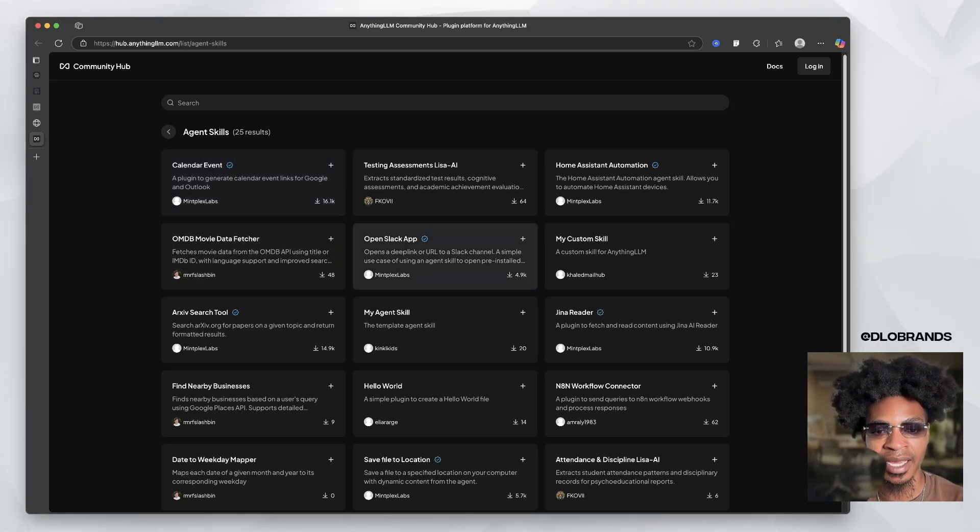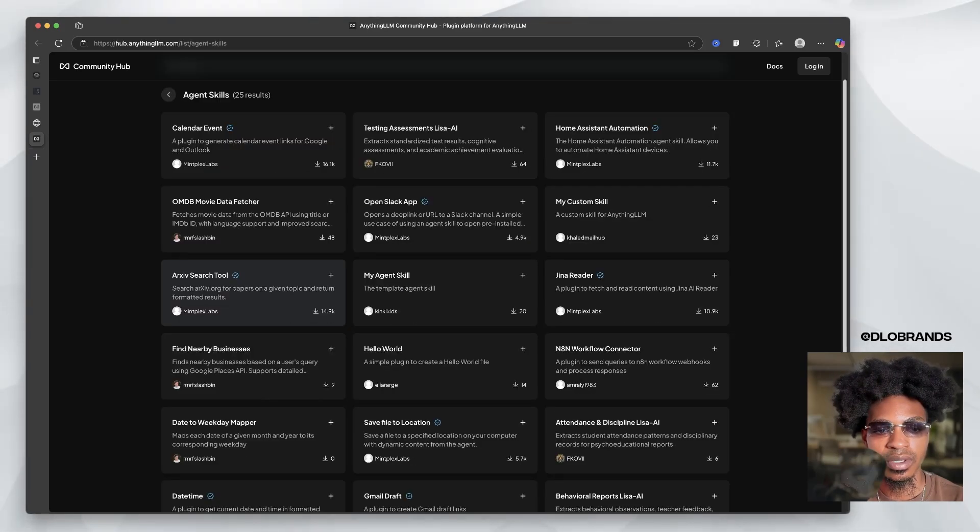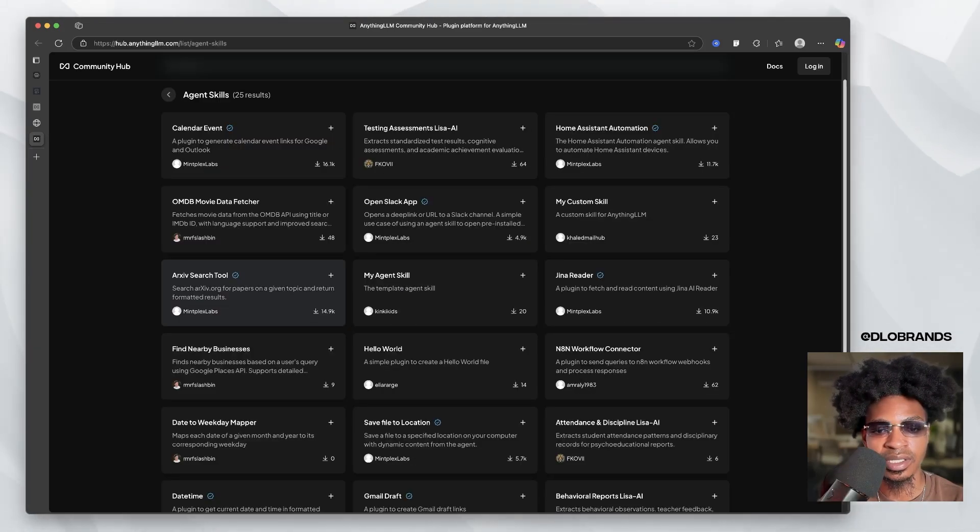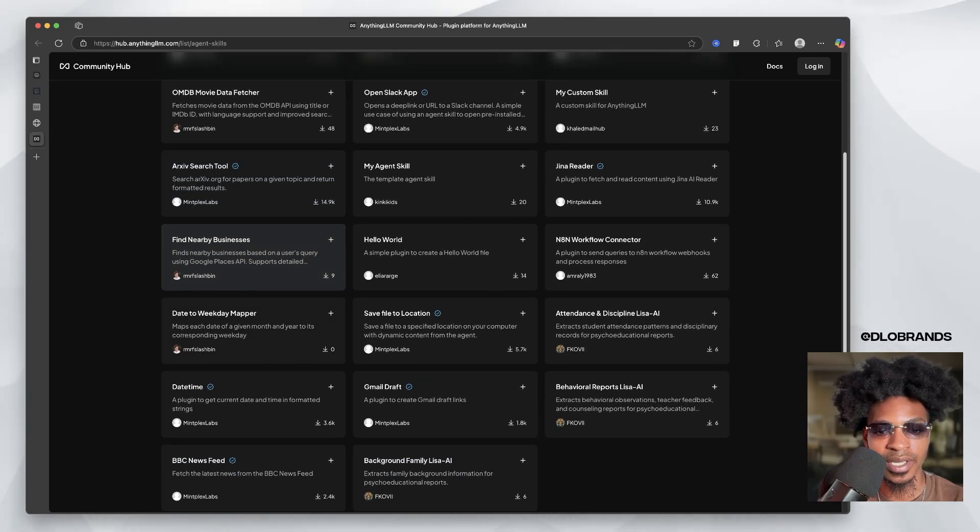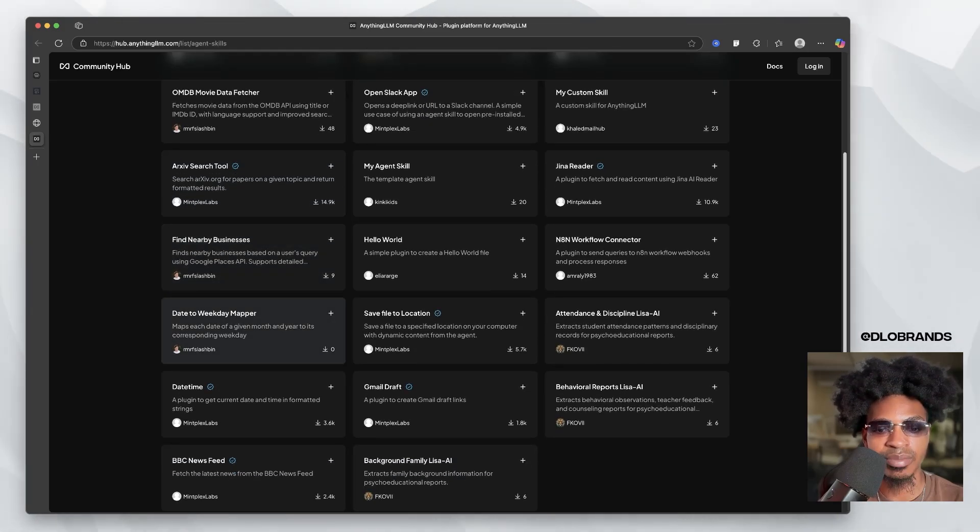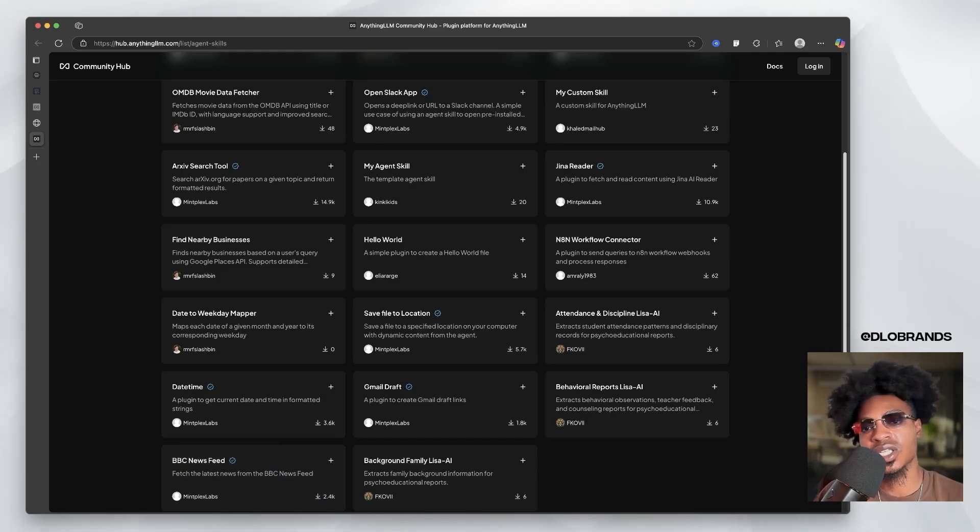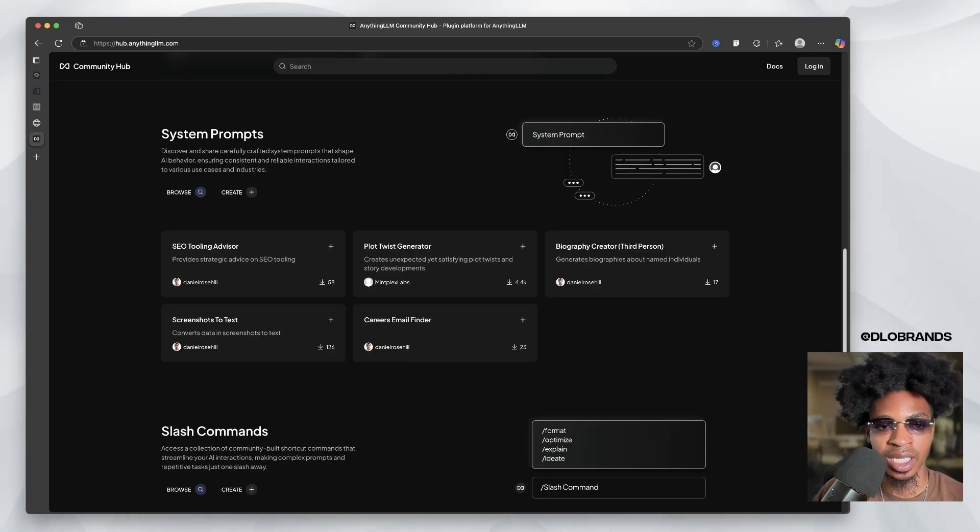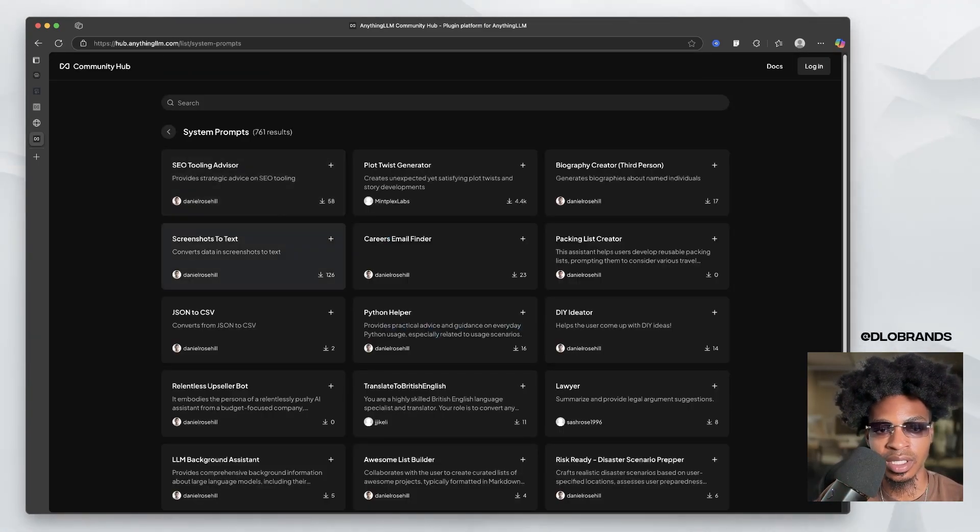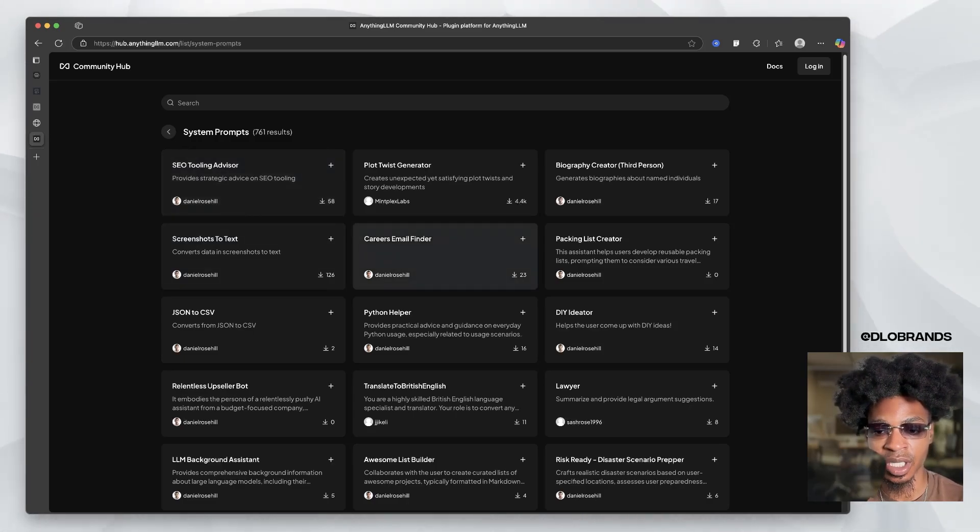And so they have an even bigger community hub. So you have all of these agent skills. The biggest one that's been downloaded the most is 16.1k, which is a calendar event, a plugin to generate calendar event links for Google and Outlook. Open Slack app, find nearby businesses, hello world, save file to location, Gmail draft, BBC newsfeed. So people are giving you like samples and you can look at tons of system prompts.